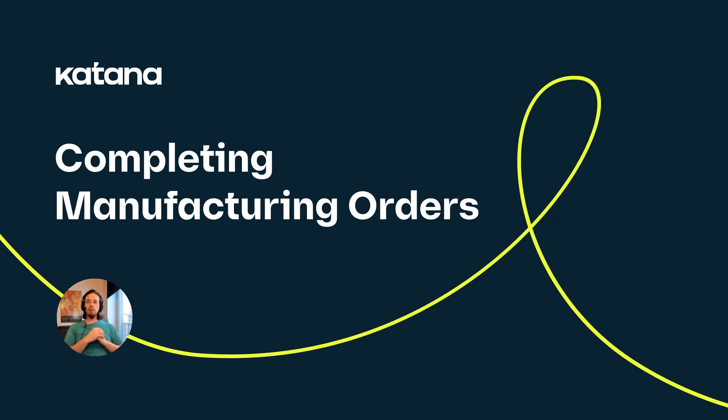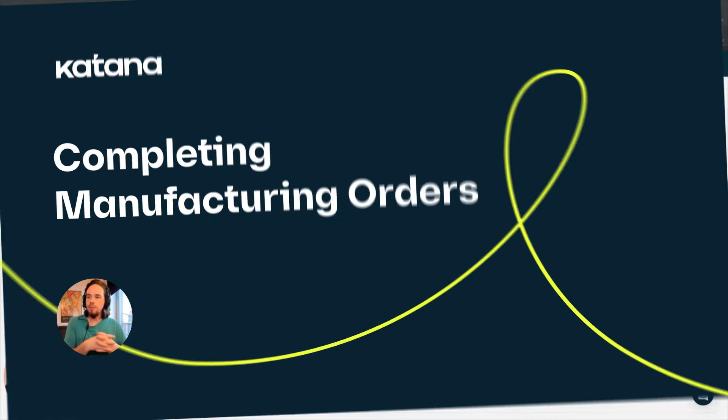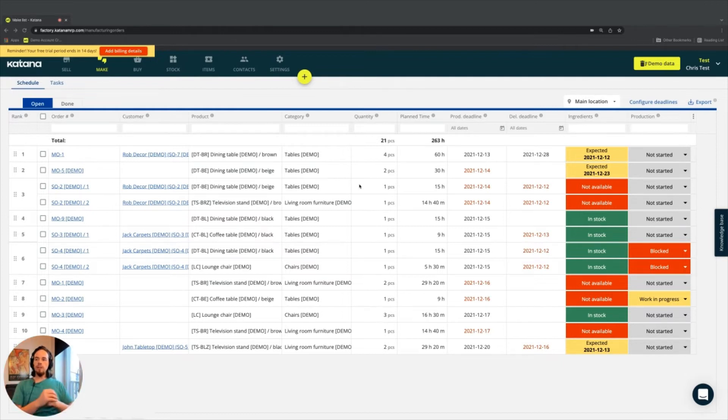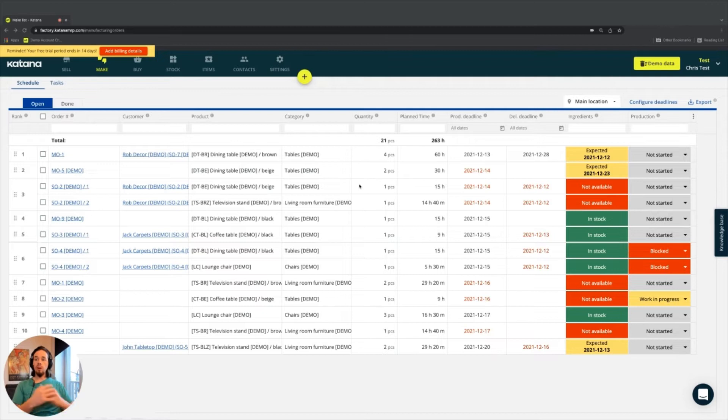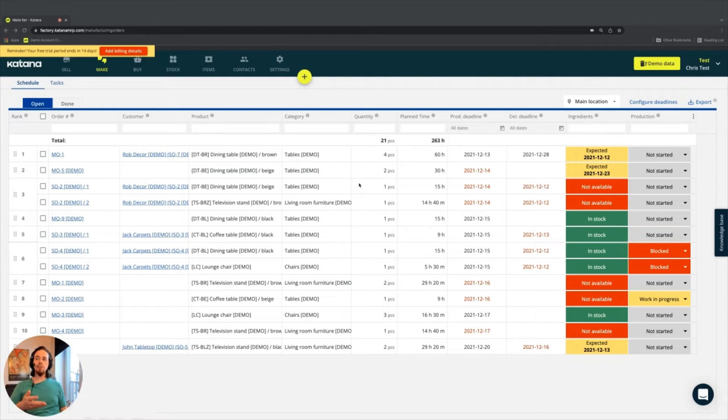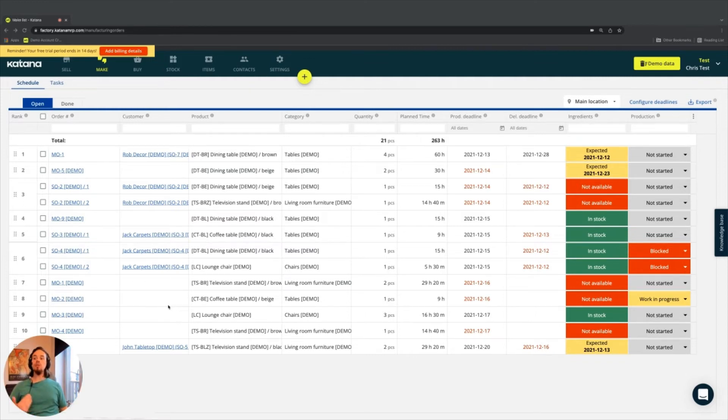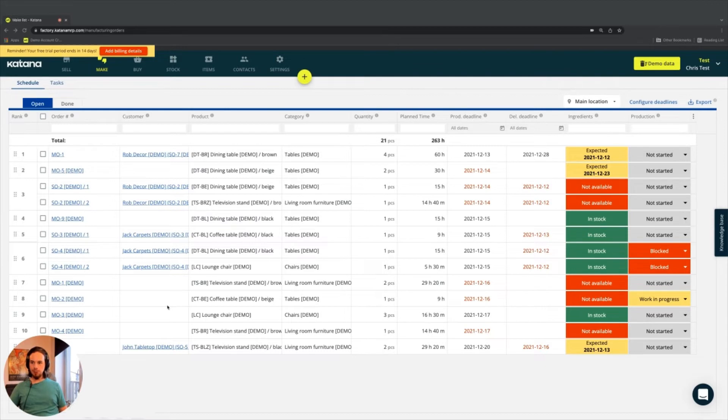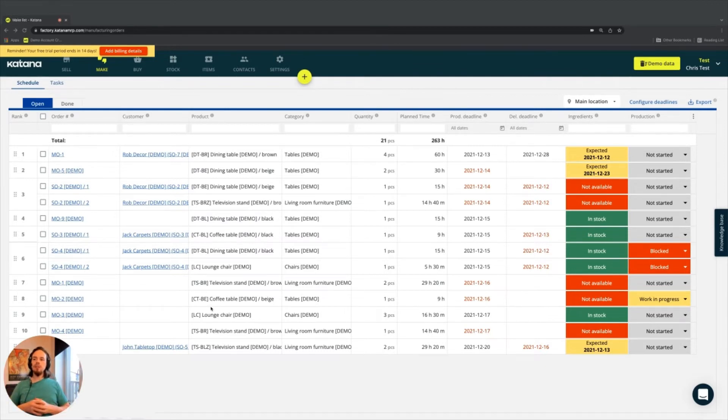In this video, we will cover the completion of a manufacturing order. Assuming you had already done something like a make-to-order or make-to-stock workflow, and the manufacturing order itself hasn't been started yet but is currently present on your manufacturing queue, then what do you need to do to actually complete it? There are many ways to complete a manufacturing order in terms of what direction you can take inside of Katana.